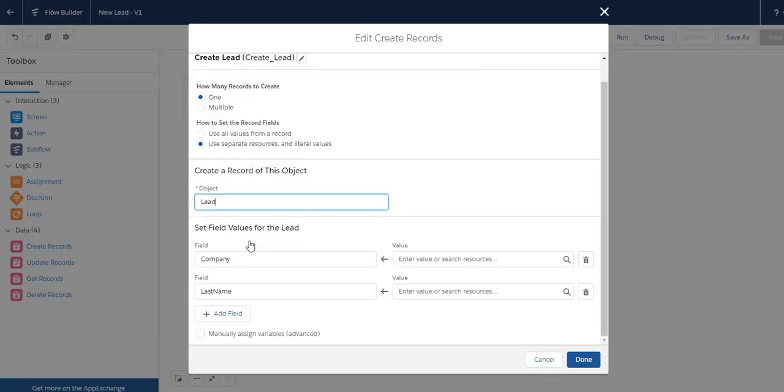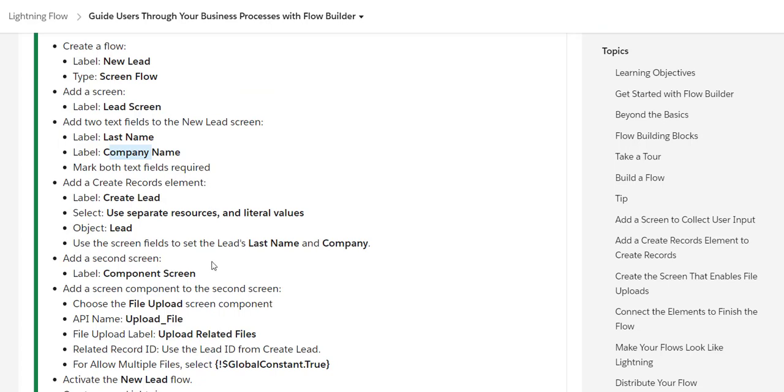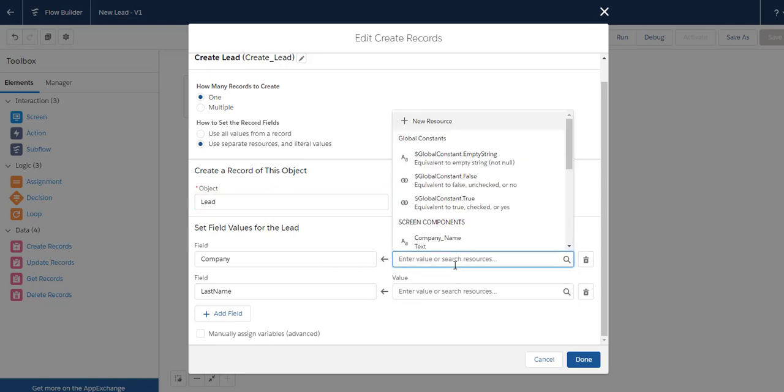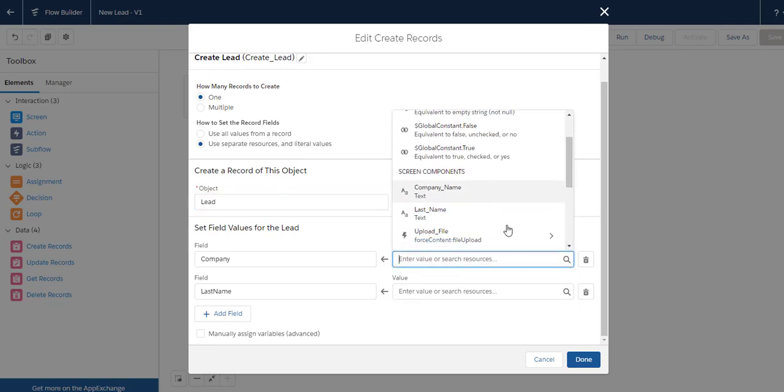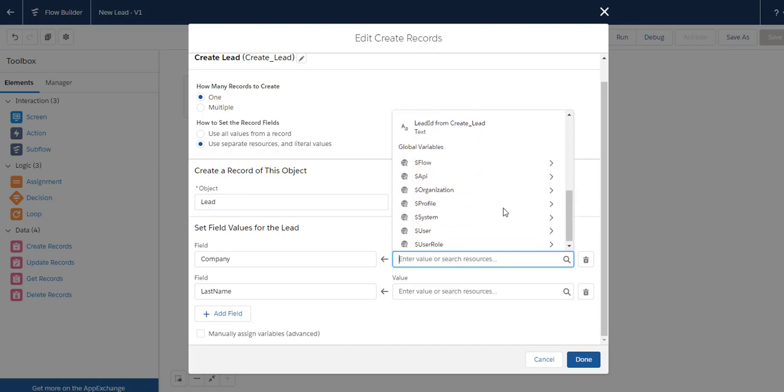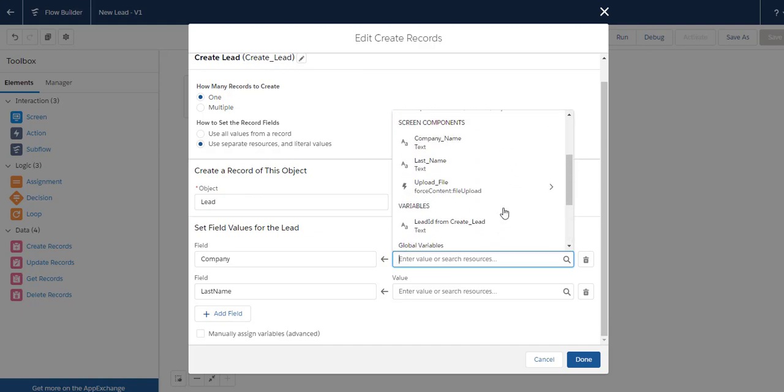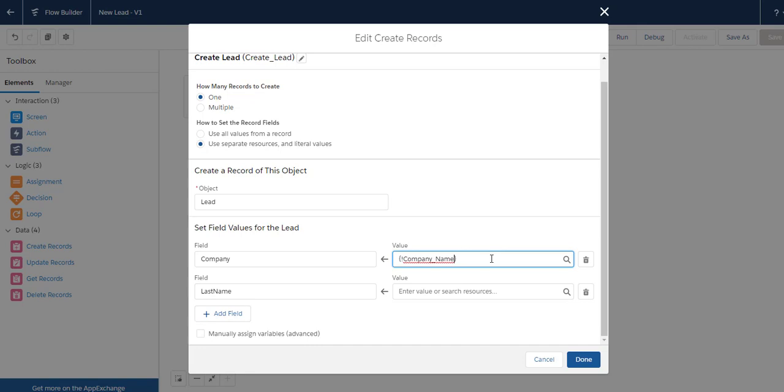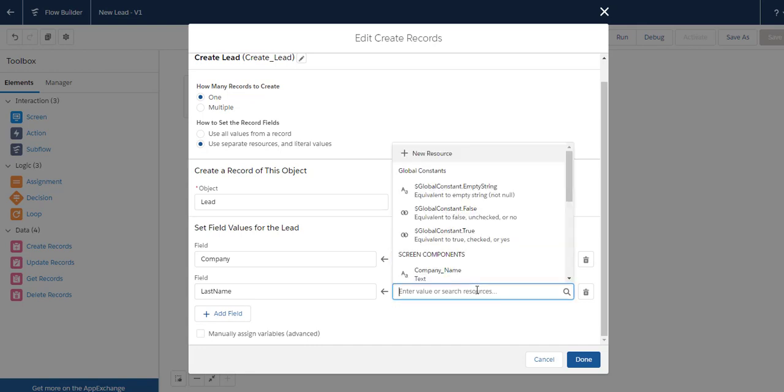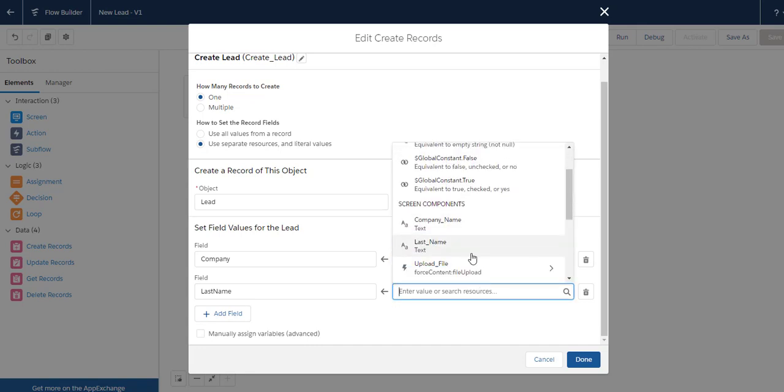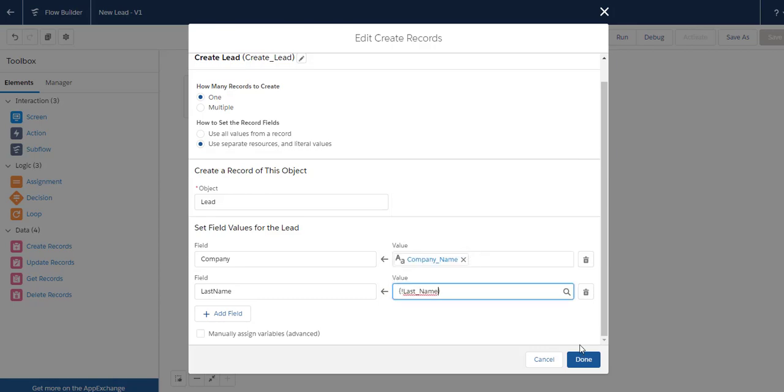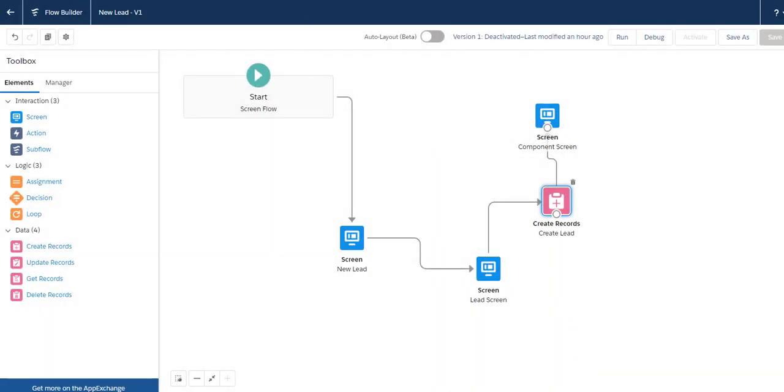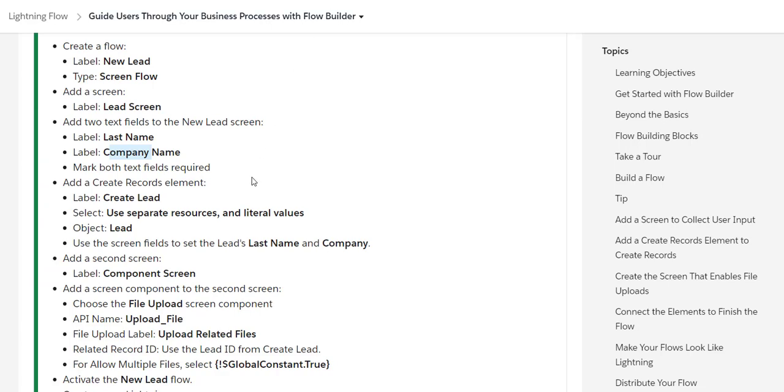In the previous screen, we provided Last Name and Company Name. So what you do is select the Company Name and Last Name fields, mapping them from the screen inputs, then click Done.